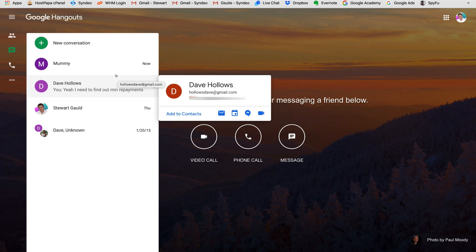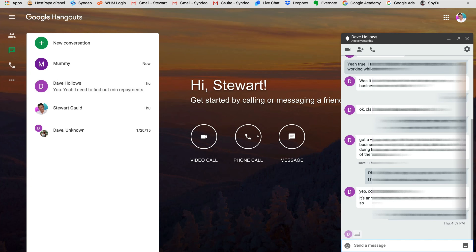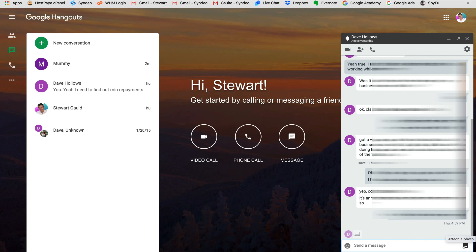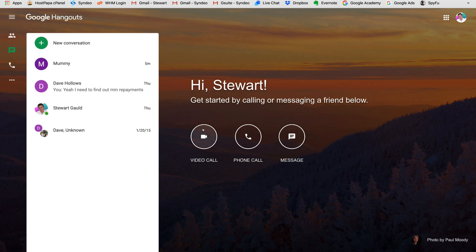If you already have a contact on your Gmail, you can see their information automatically on the right-hand side. Click on that individual to start chatting. Similarly to the Gmail dashboard, you can call them, create a group chat with up to a hundred people, call through to their mobile number, start a conversation, add emojis, or add media. You can also initiate a video call by clicking the video call icon.